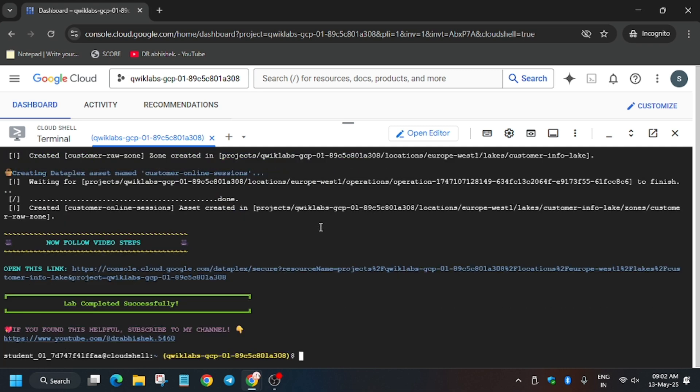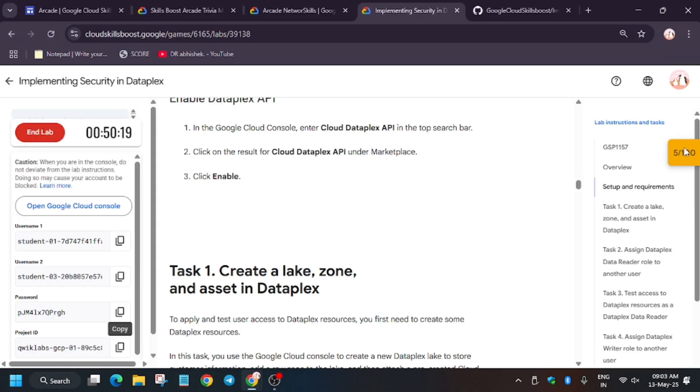Finally, task number one has been done. Now you have to click on this link. Here we will be adding some roles and permissions for the Dataplex users. So first of all, click on it.